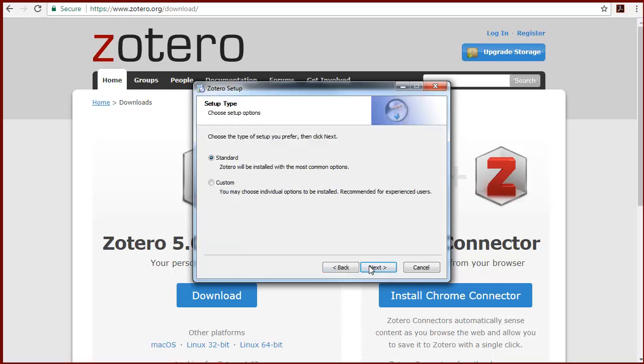When choosing your setup, stick with the default standard option unless you're an experienced user. Then click Next to continue.